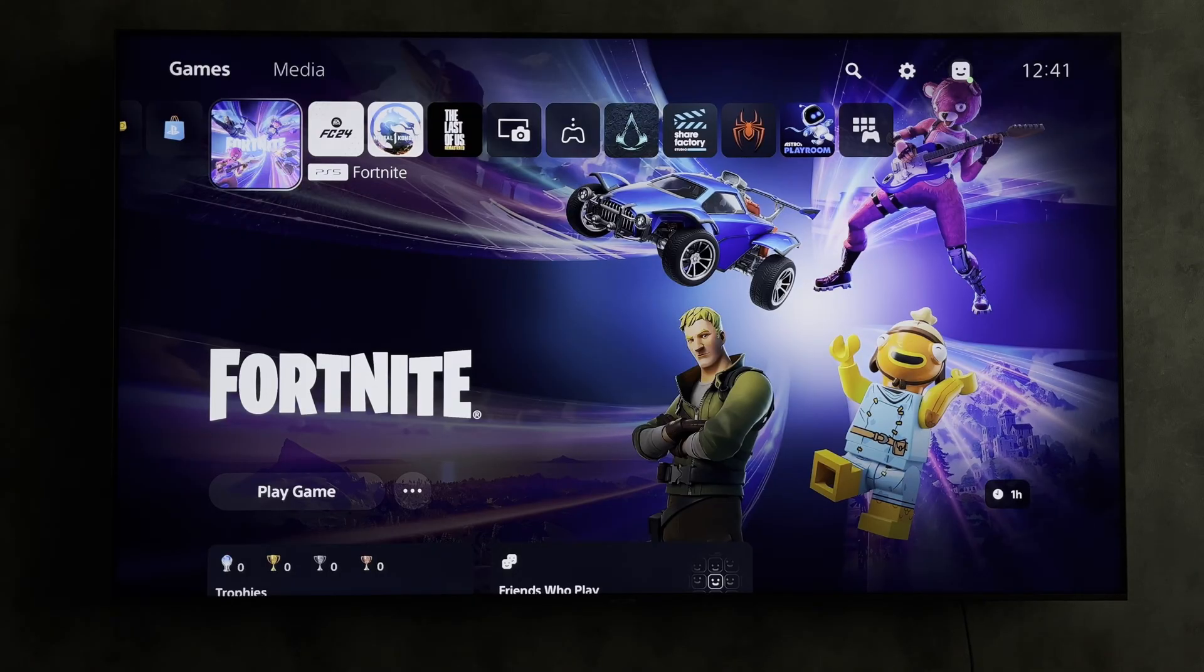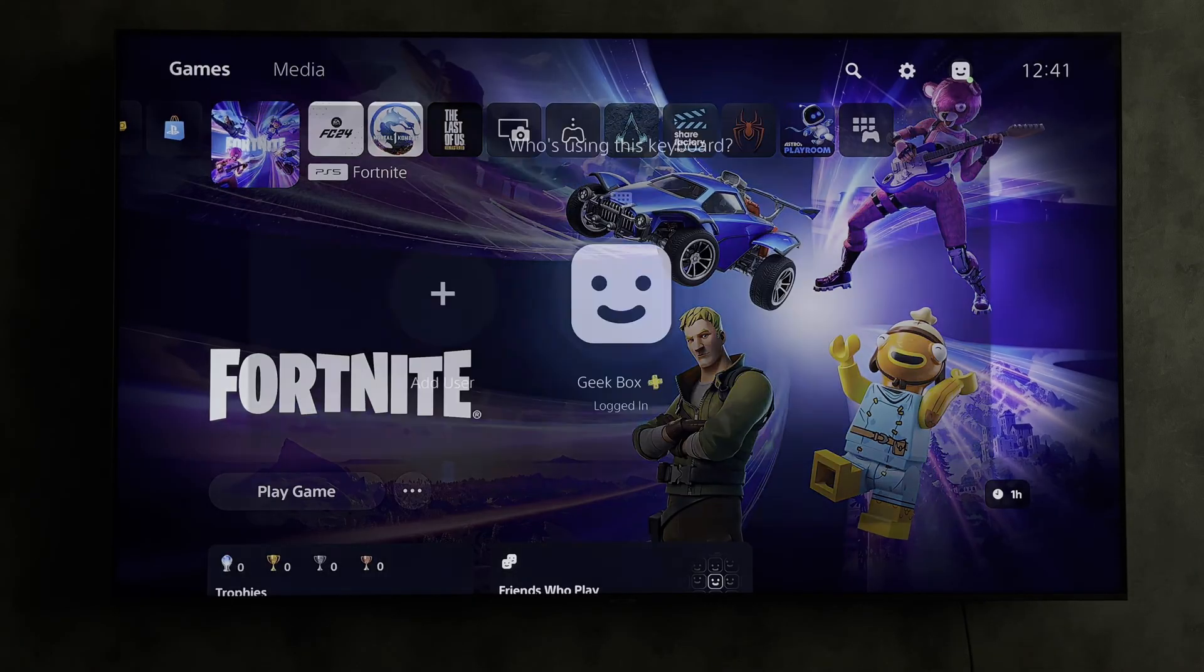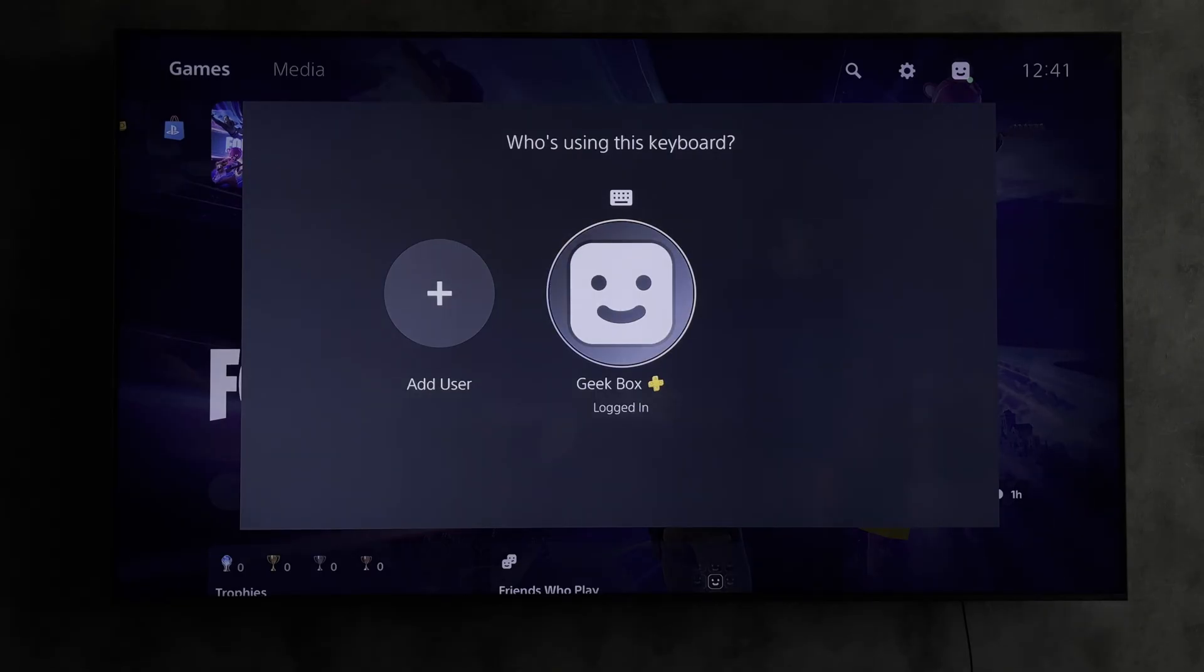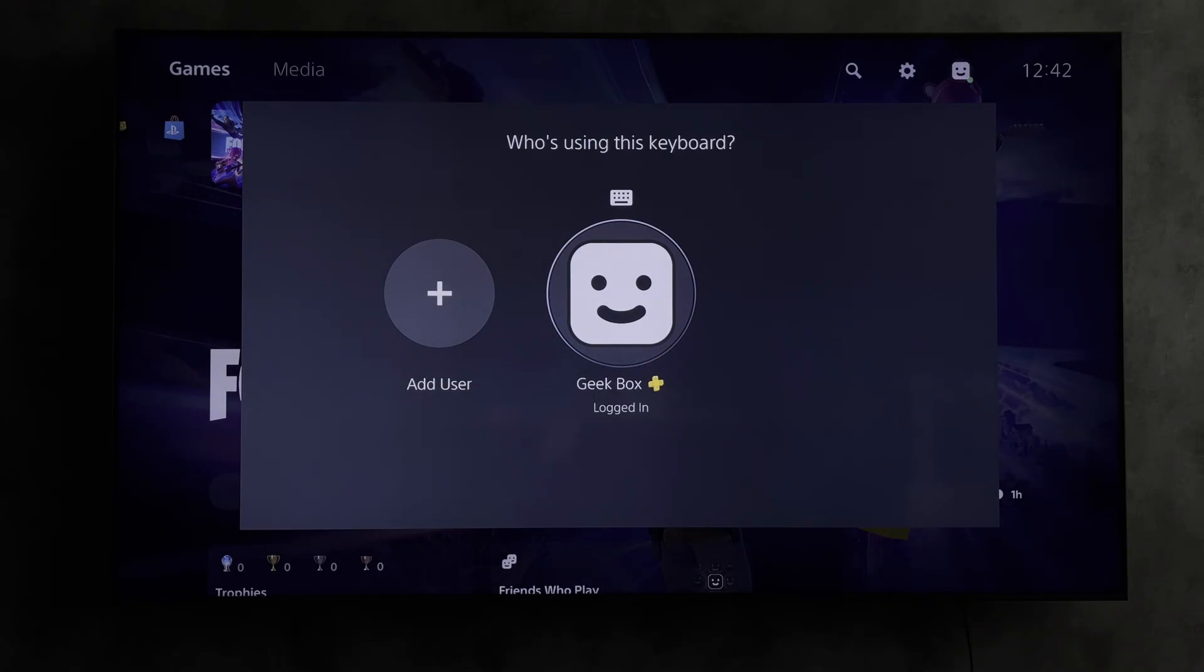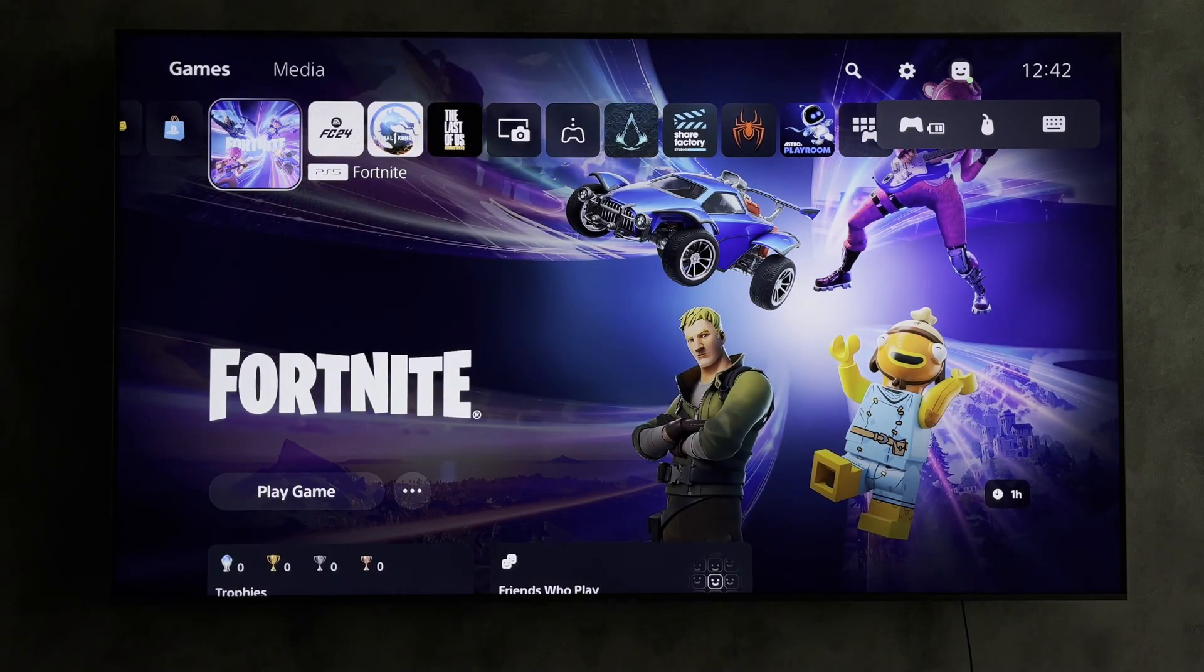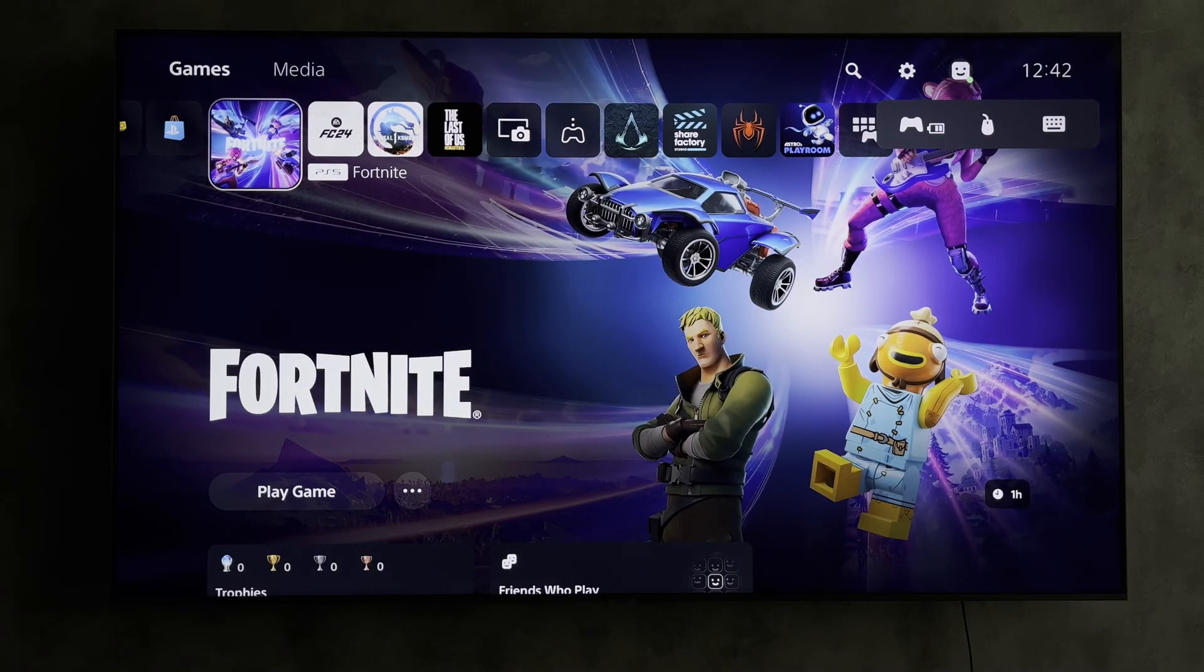Hello everyone, you are on the Geekbox YouTube channel. Today you will find out how to use keyboard and mouse on PlayStation 5 Fortnite. Let's go! Connect your keyboard and mouse to your PlayStation 5.